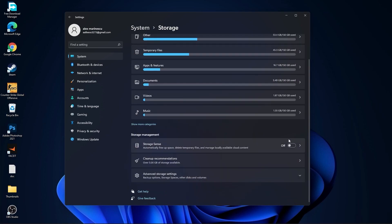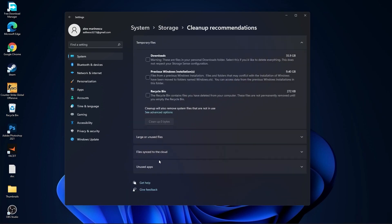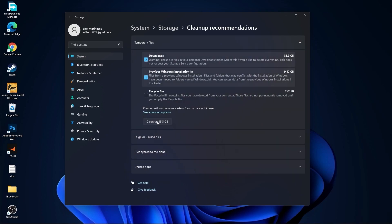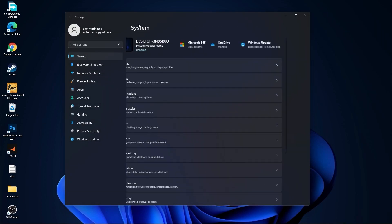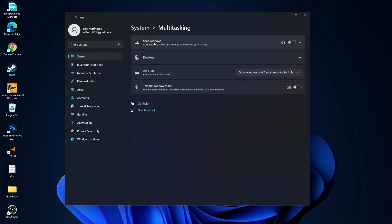On storage sense select off. Then go to clean up recommendations — select this tool if you want to delete them, press on clean up and press on continue. Then go back to system, go to multitasking.